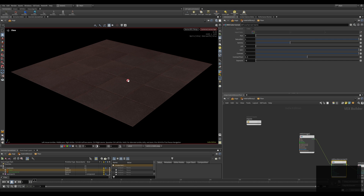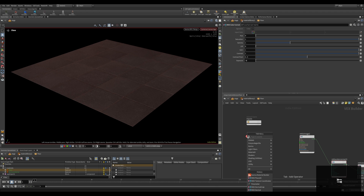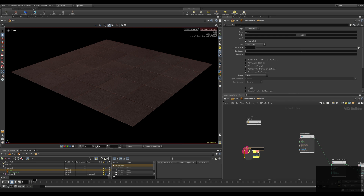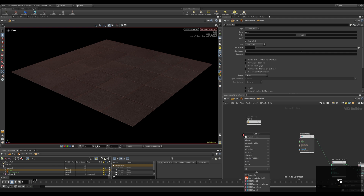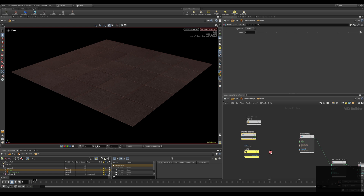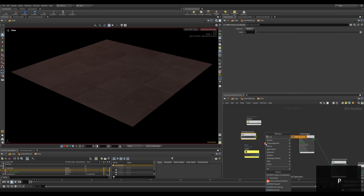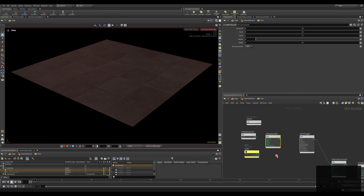For this we need three nodes inside this material. The first node: press the Tab key and type in 'parameter', and rename this parameter to 'scale'. The next node we need is the MTLX Texture Coordinates node, and the last node is MTLX Place 2D.